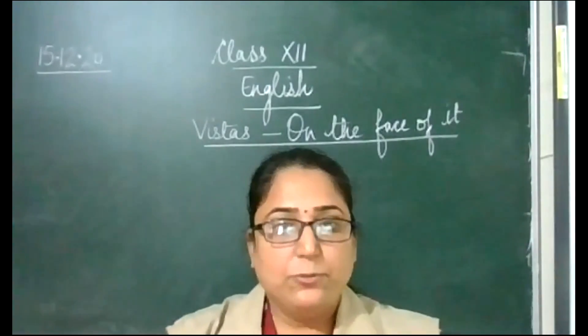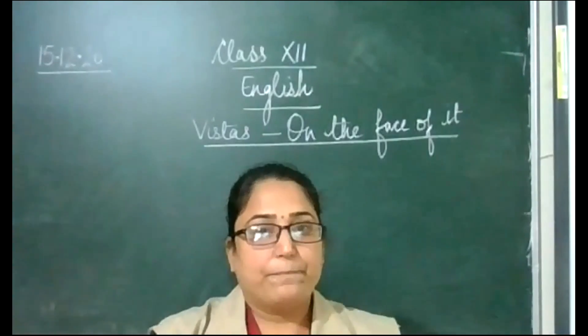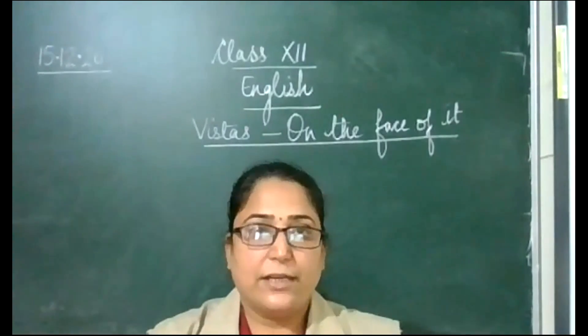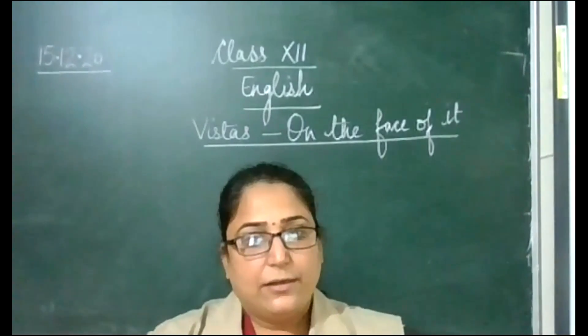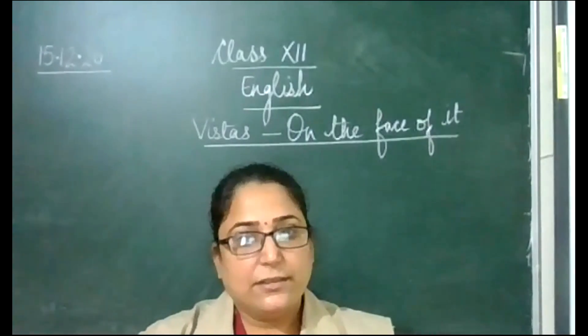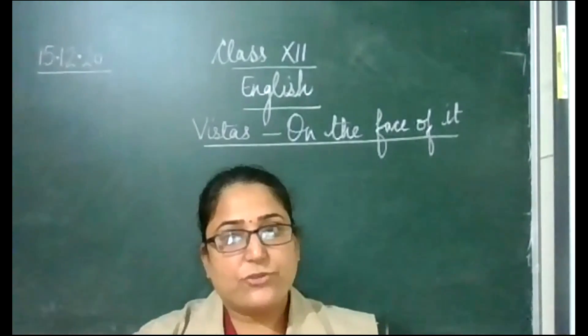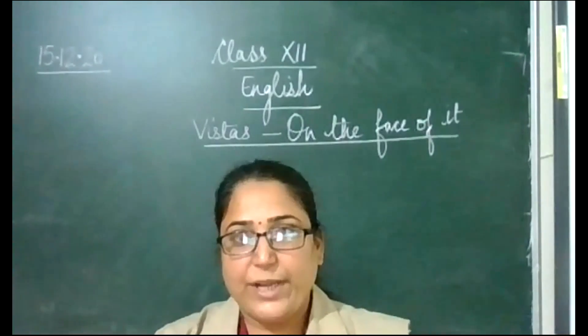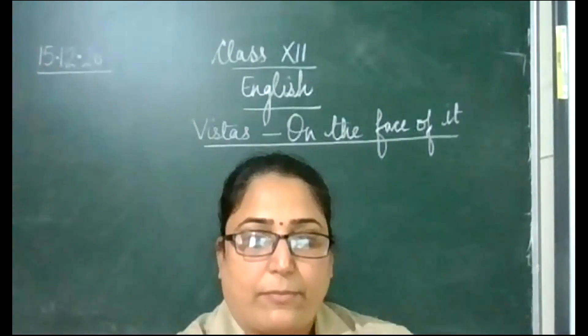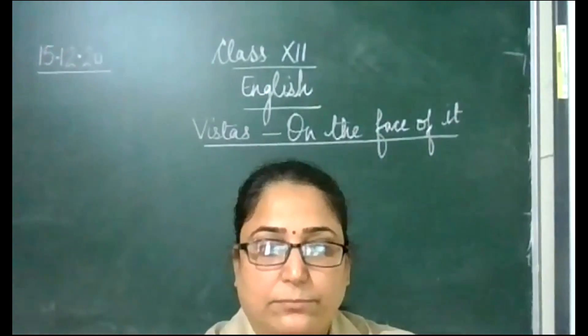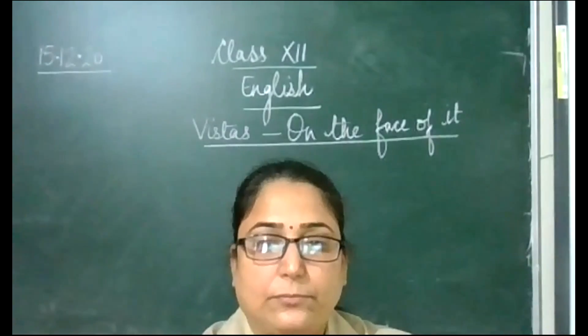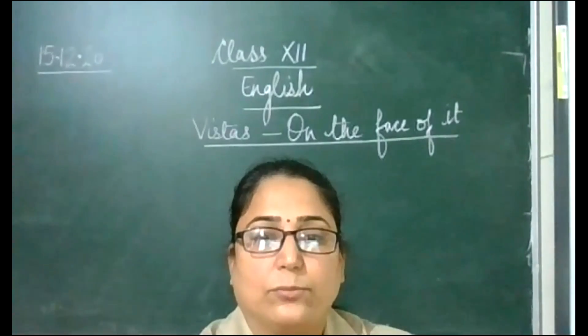We'll continue in the next class. We'll start with a new lesson, Evans Tries an O Level. God bless you all. Thank you.